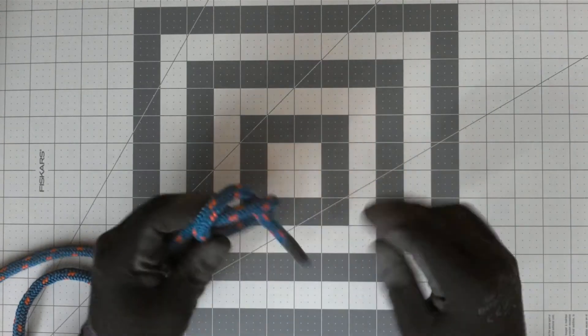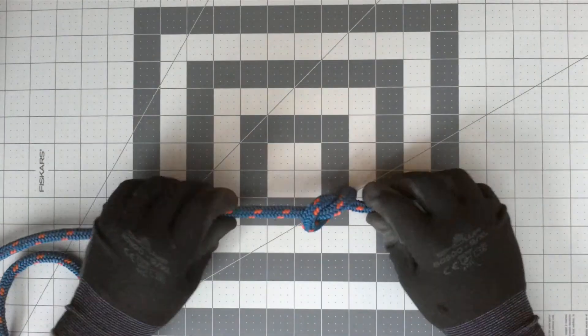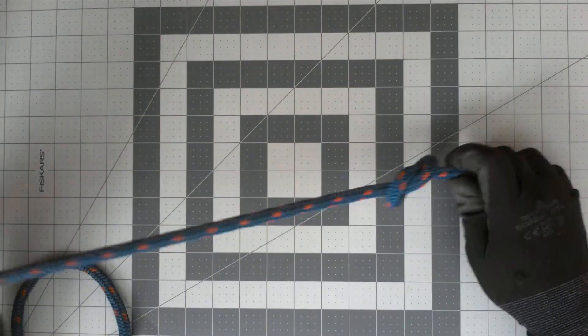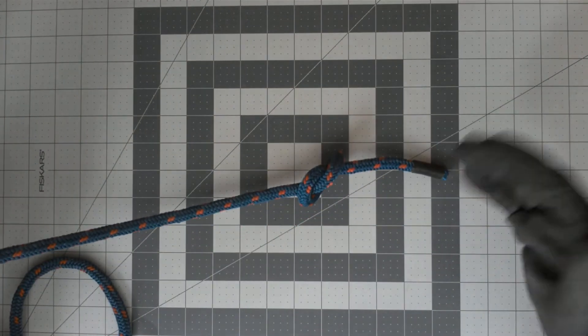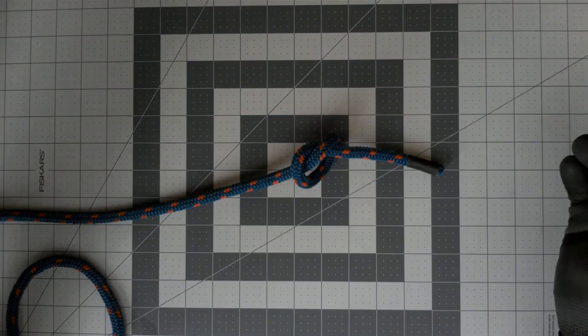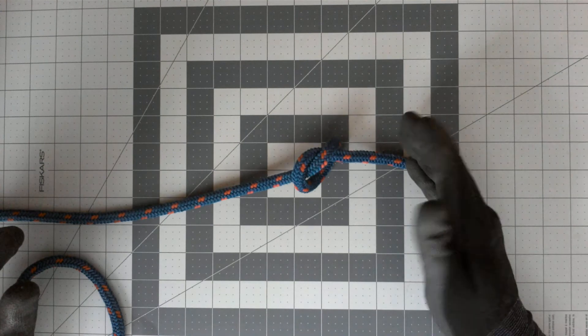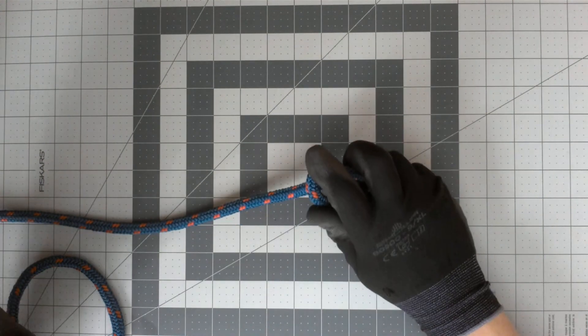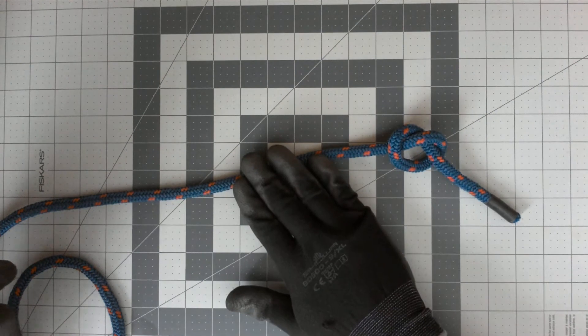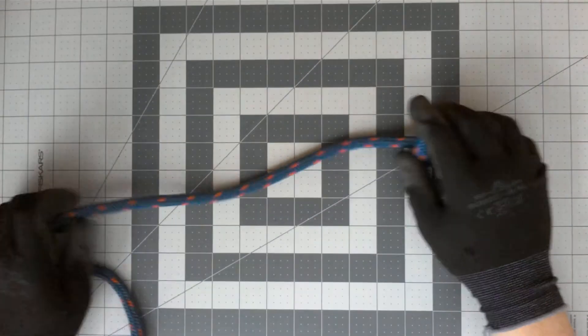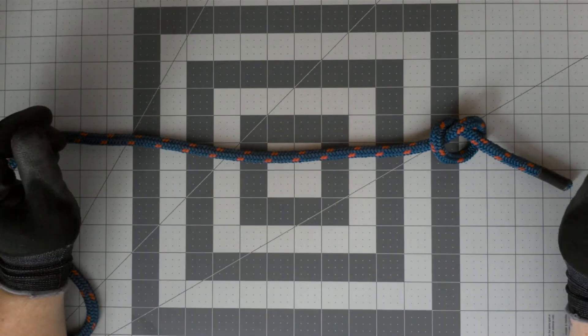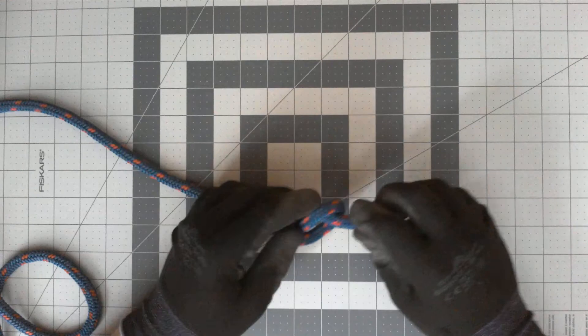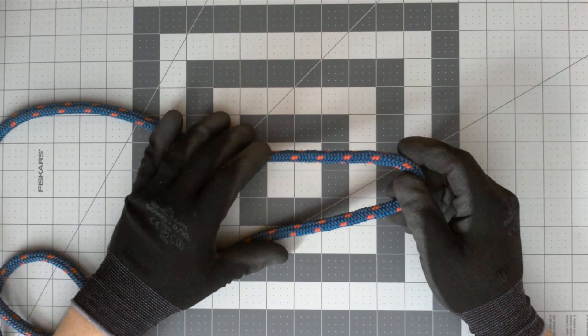The working end is where the knot is, that's where all the work is done. The standing part is in the middle, and the running end is where the rope is manned for hoisting or lowering operations. So again we have the working end, which does all the work where the knot is, the standing part in between, and the running end where the rope is operated from.